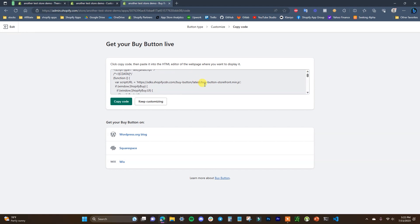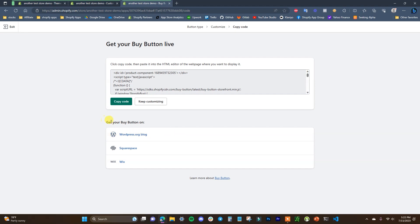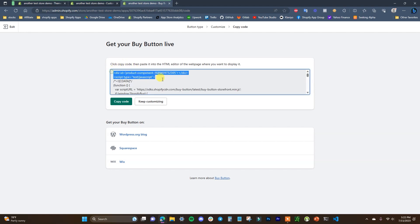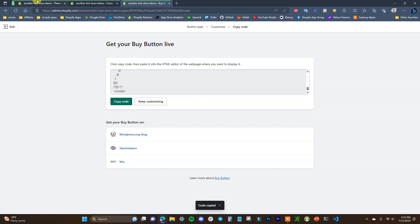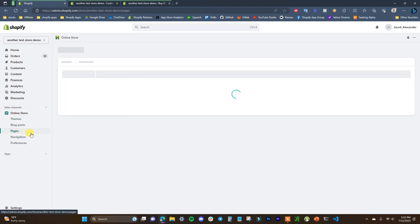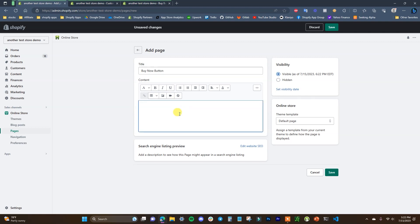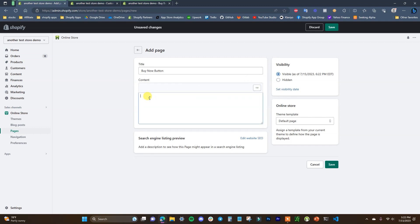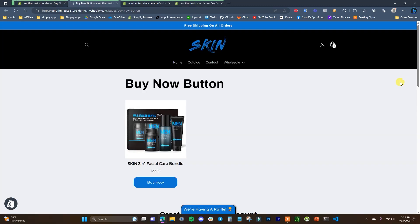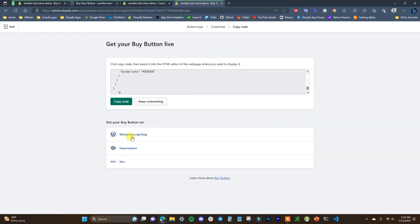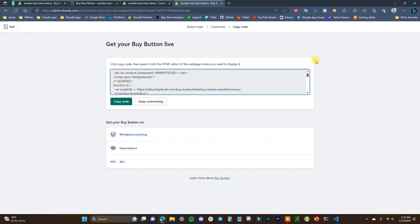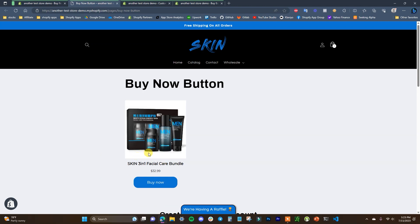Now we're given the embed code for our buy button. It shows default options for WordPress, Squarespace, and Wix, but you can really put this code on any platform where you can insert code. I'll copy this code and insert it into the Shopify store for the sake of this example. I'll add a page, call it 'Buy Now Button,' switch to Show HTML, paste the code in, and click Save. The buy button is now showing up on the page — and inserting it into any other site is the exact same process.